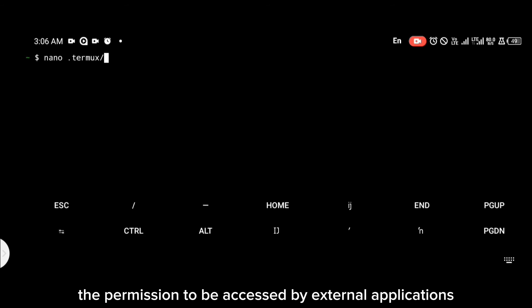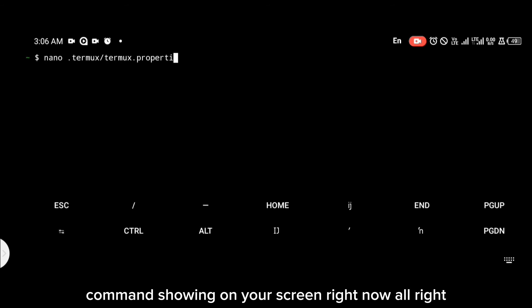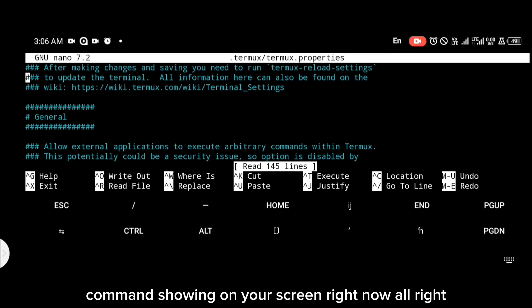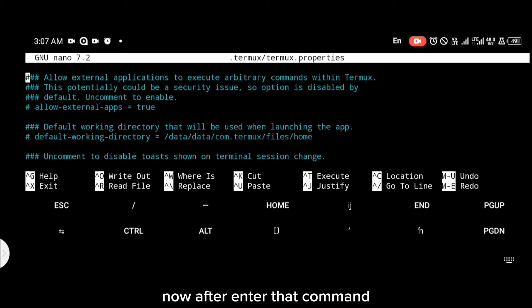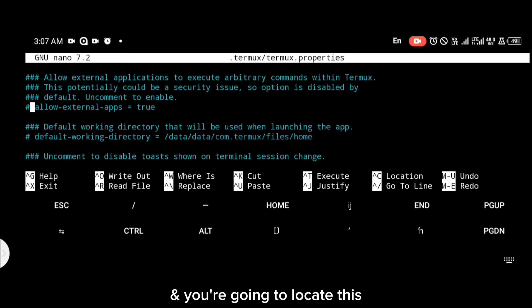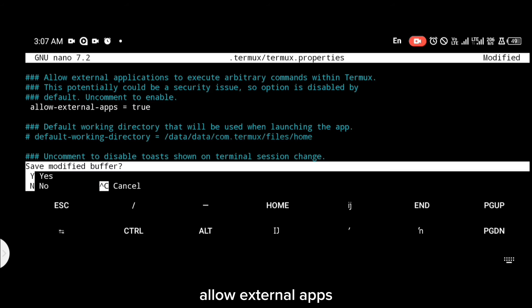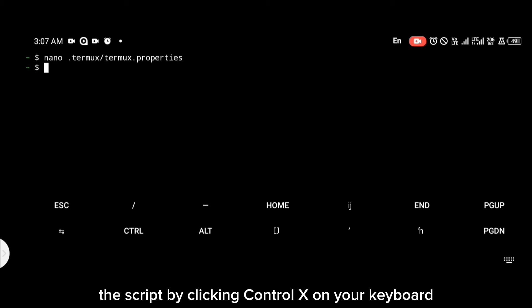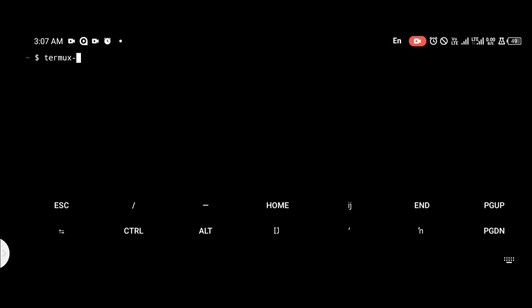We're going to give Termux the permission to be accessed by external applications. You're going to do that with the command on your screen right now. Scroll down and locate the 'allow external apps' option — uncomment it. Then save the script by pressing Ctrl+X, then Y to confirm.